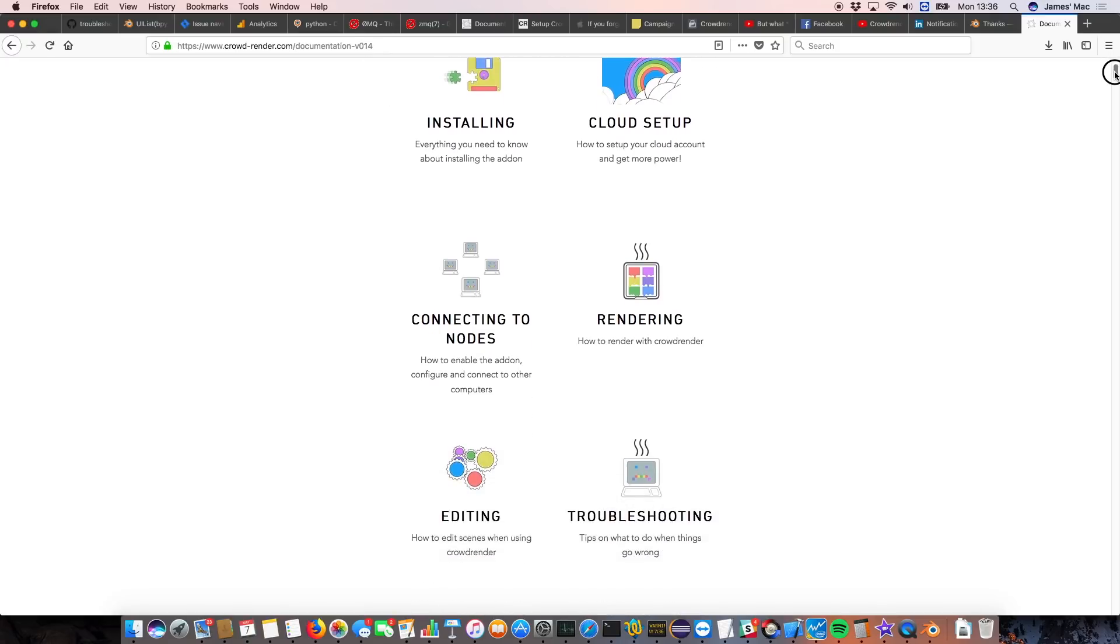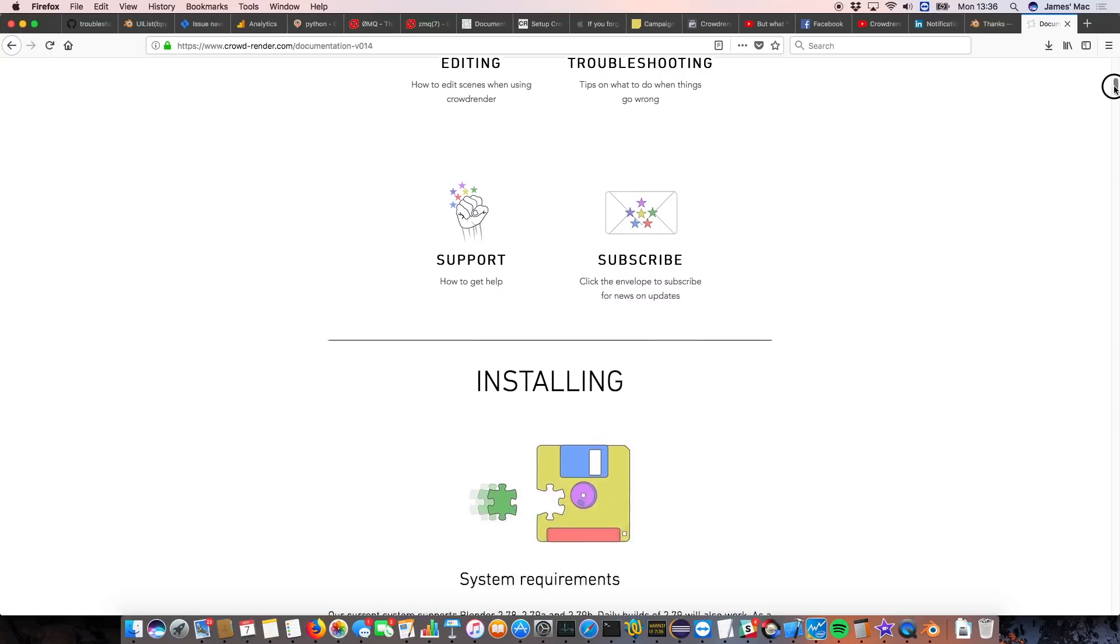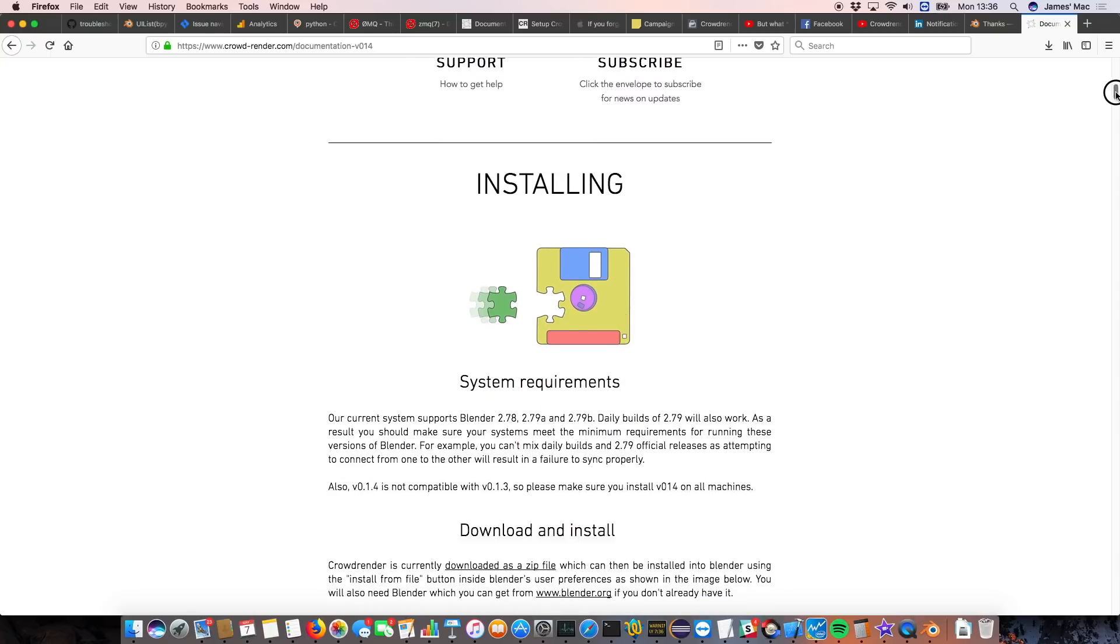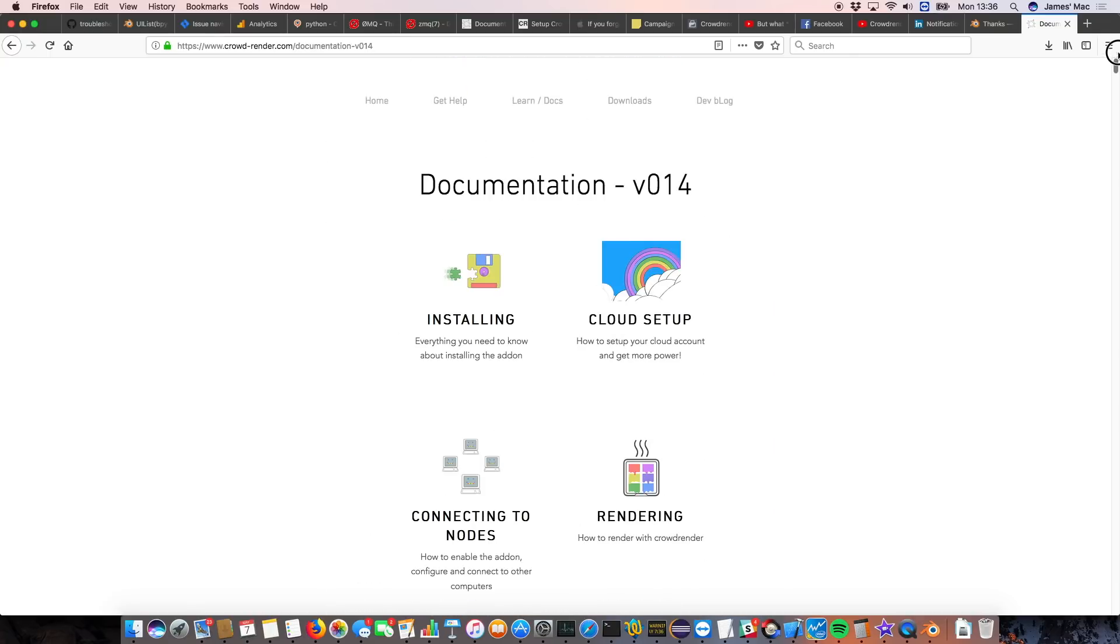Connecting, rendering, editing, troubleshooting, etc. Okay, so now I'm going to show you how to connect to another computer and use it to render.